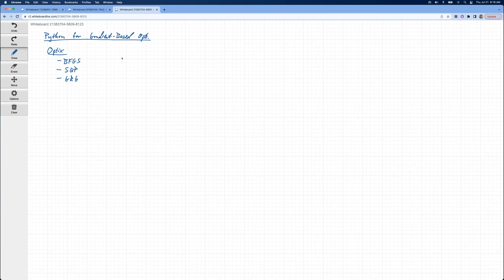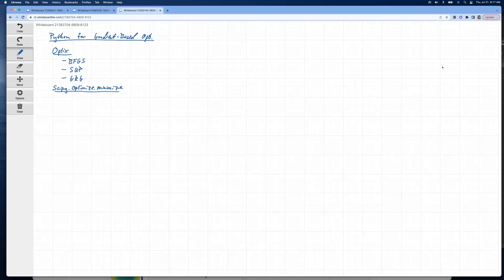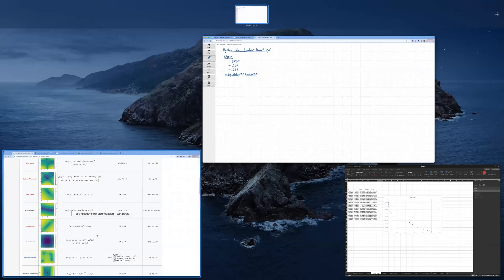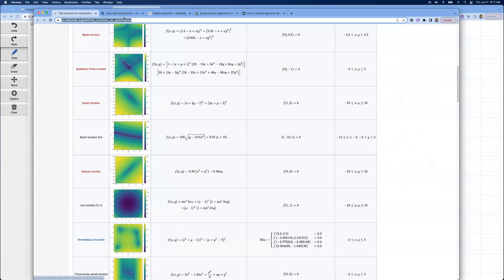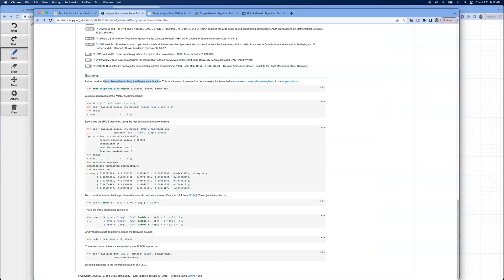And then we're going to go to the SciPy library. So SciPy has something called .optimize, .minimize. This is basically installed if you're using like Anaconda Python installation, it comes with the SciPy library. And it's got a whole bunch of options in here. Let me just pull up the website for that.